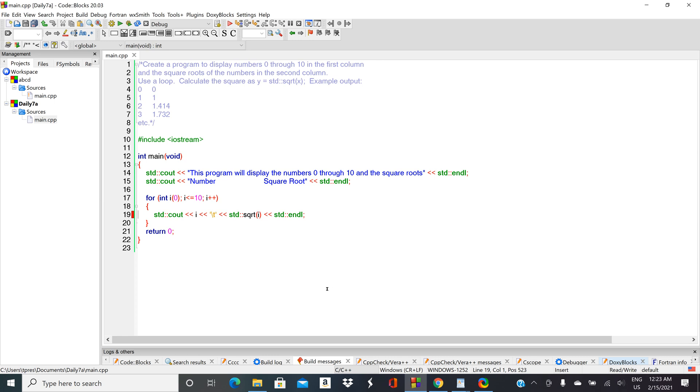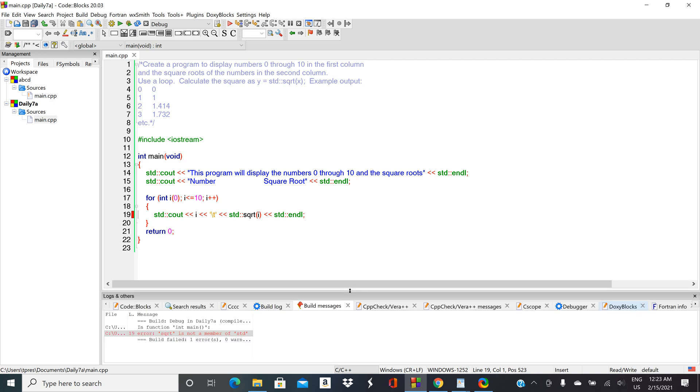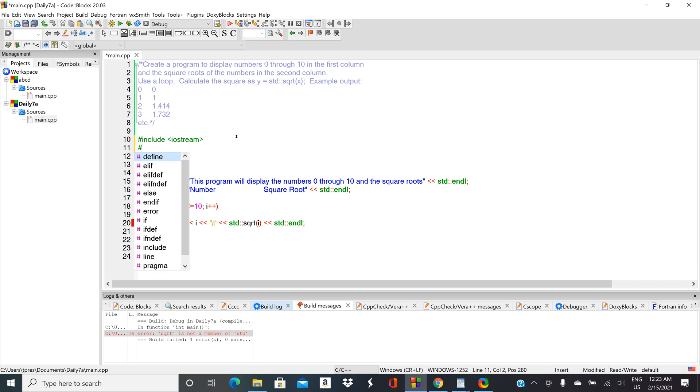Okay, we've got an error here. Let's see what our error is: 'sqrt is not a member of std.' So sqrt is a math function. Let's see if we include cmath, if that'll fix it.